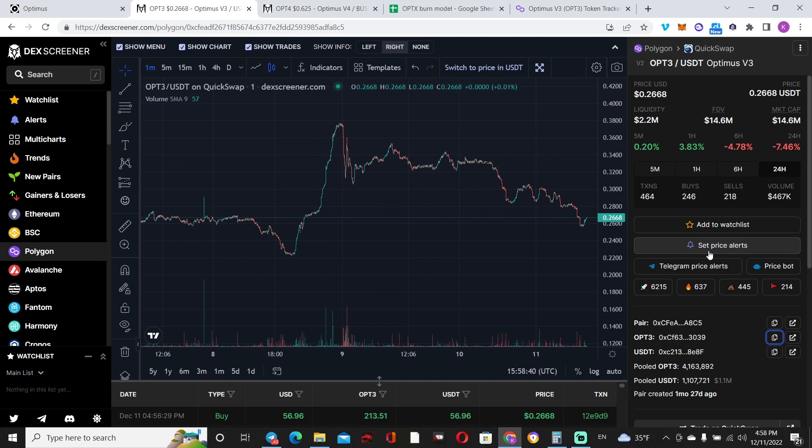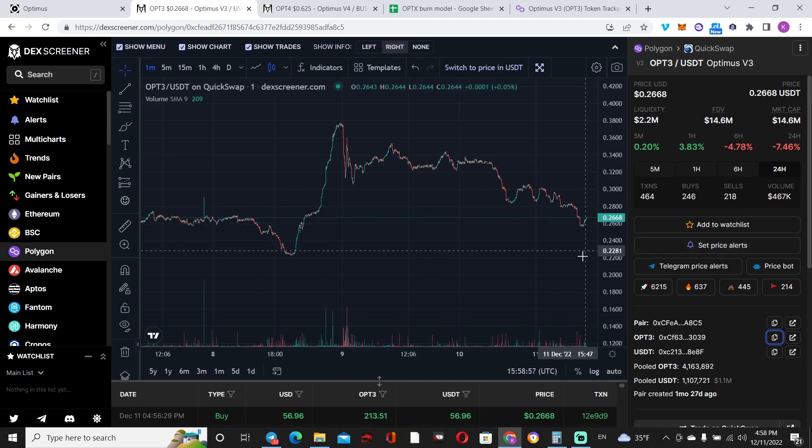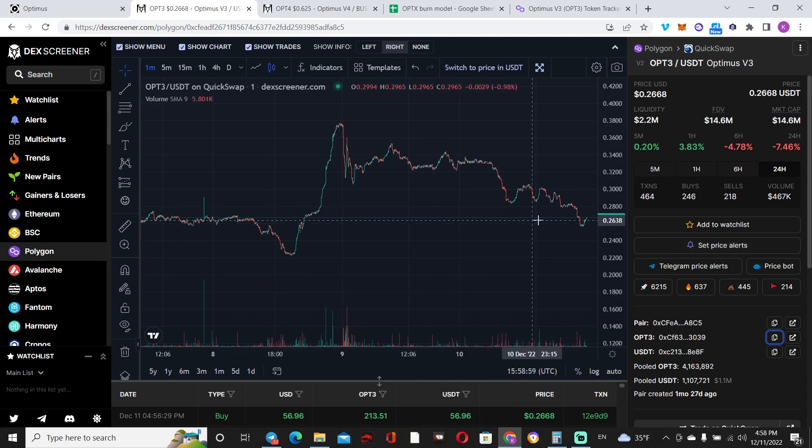But if you do take the time to sit around and contemplate how these changes are going to affect the price action of the token, you might have a different opinion, which is something that I did. I'm going to show you right now.